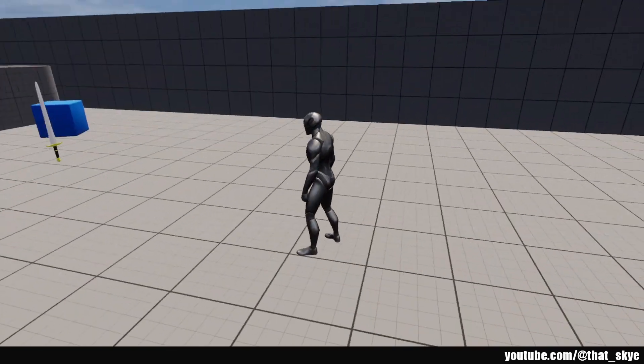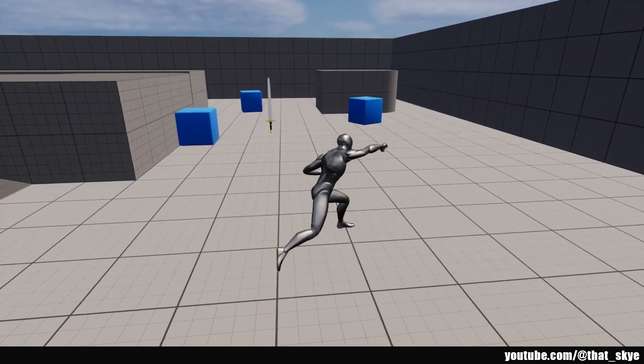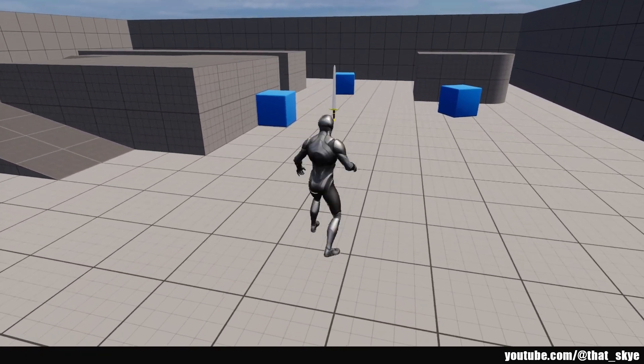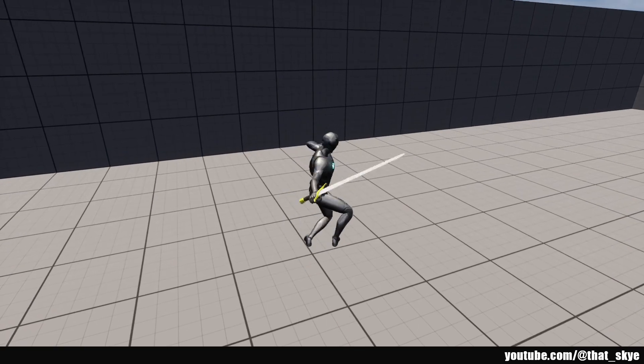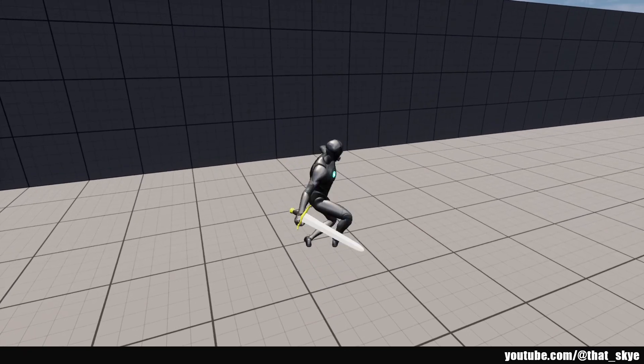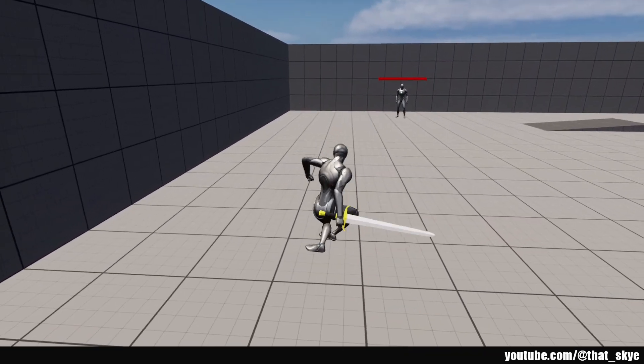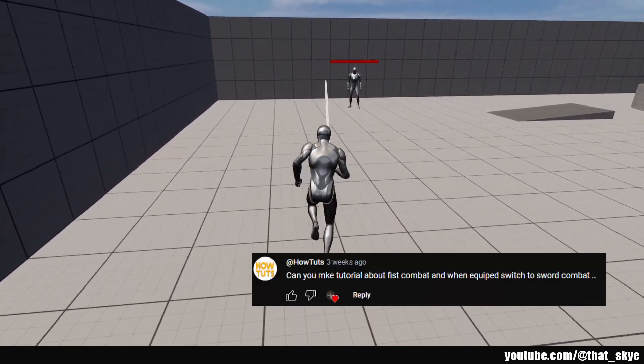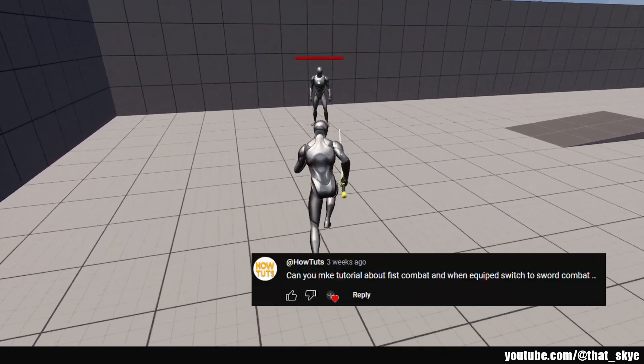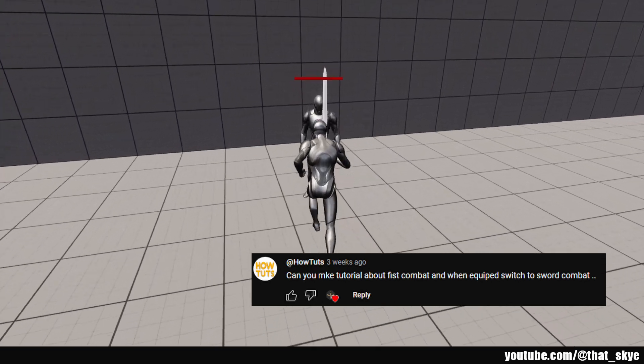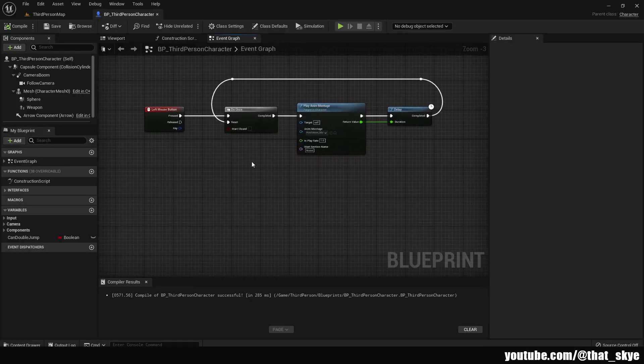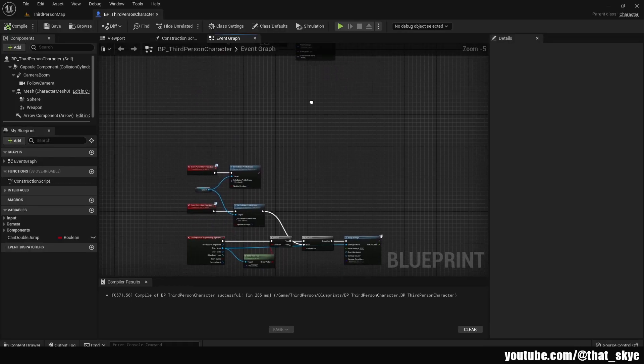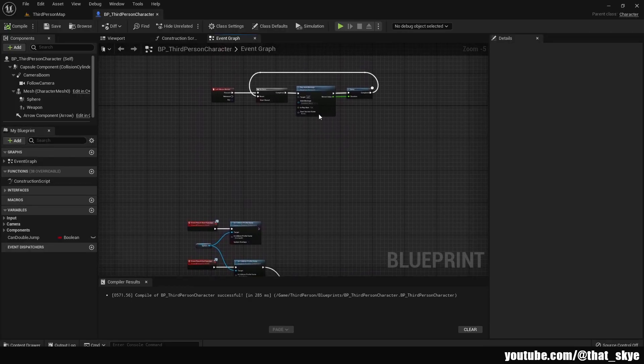Hey what's up guys, in this video I'm gonna give you a quick guide on how to merge the two combat systems that we created: the armed and unarmed combat. This video idea was suggested by howtuts, so thank you a lot for the suggestion. The merging of these two systems is actually really easy.